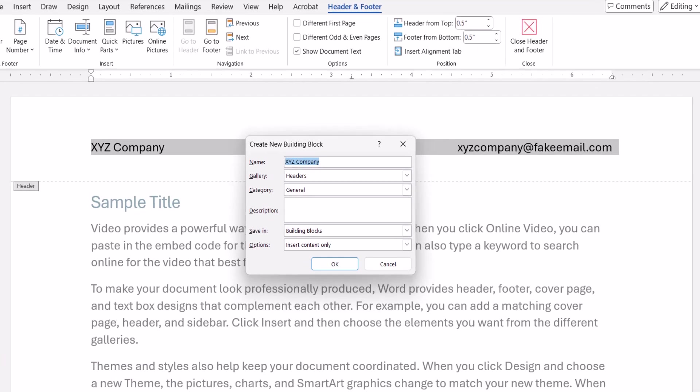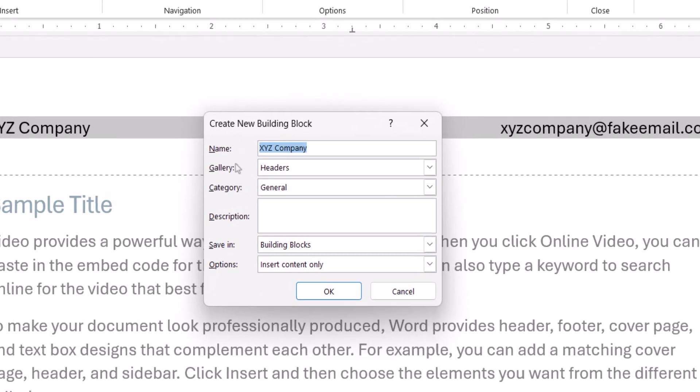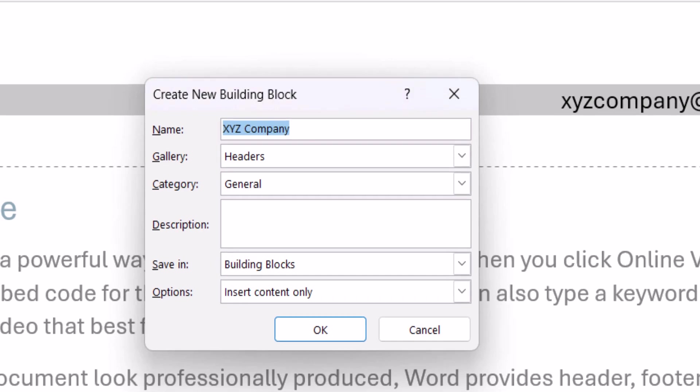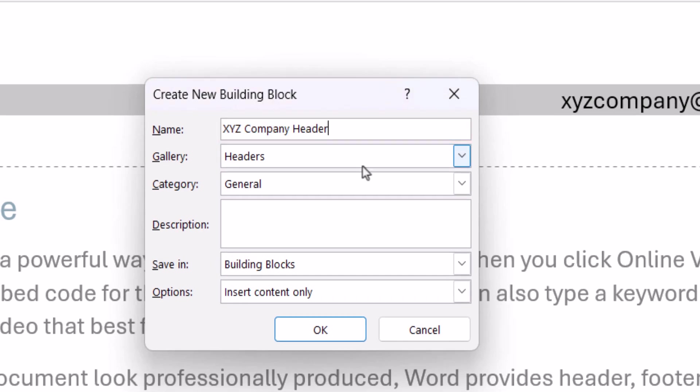When the Create New Building Block dialog box appears, you can give your header or footer a distinctive name. Then, ensure that Headers or Footer is selected in the Gallery menu.